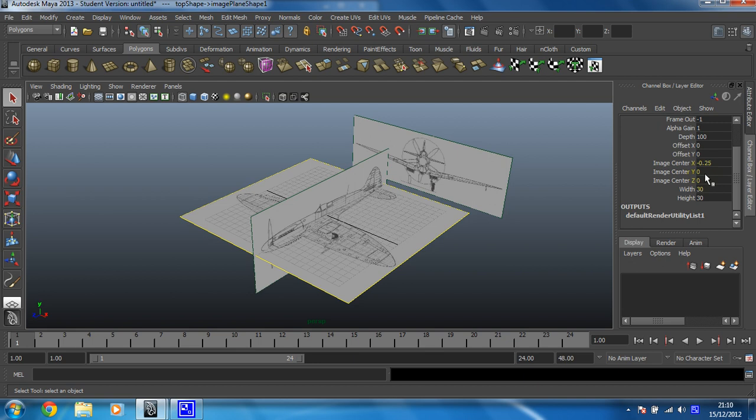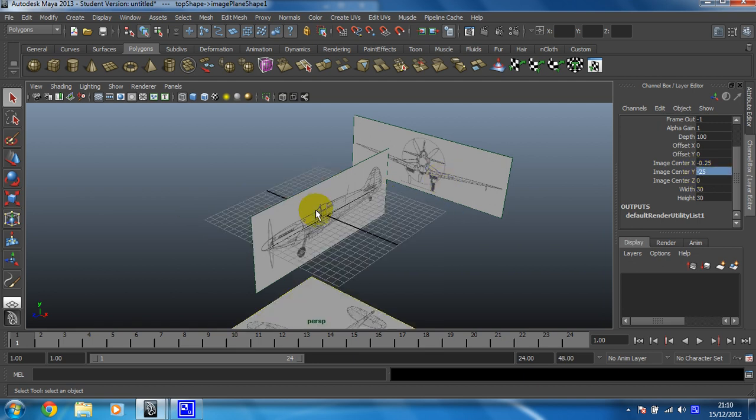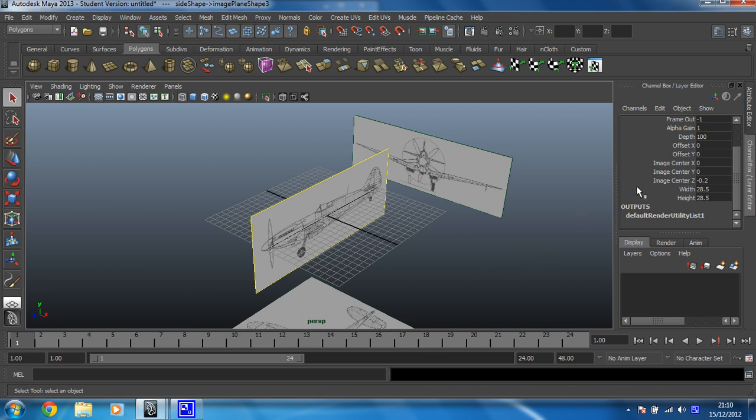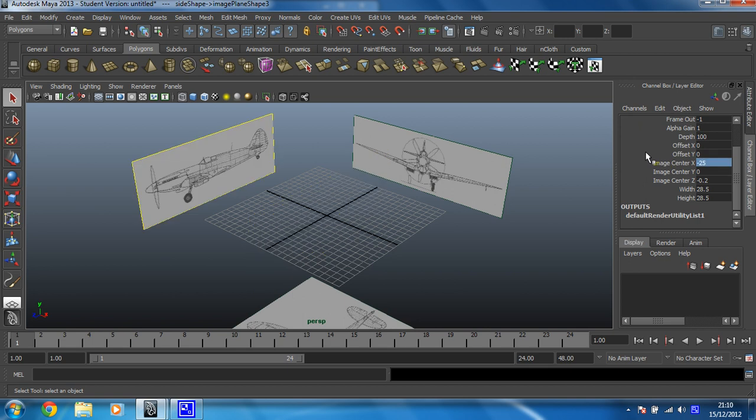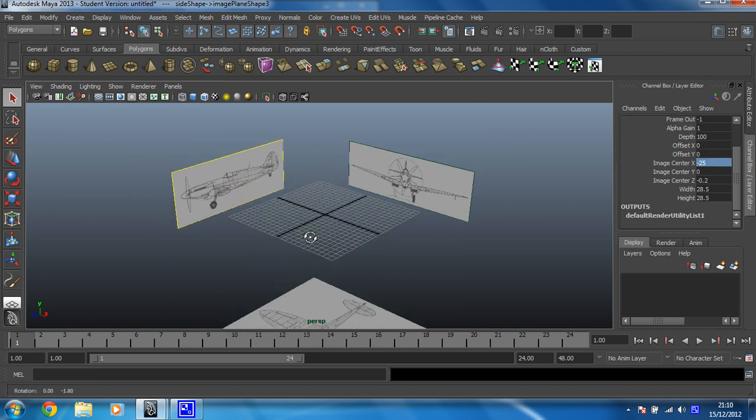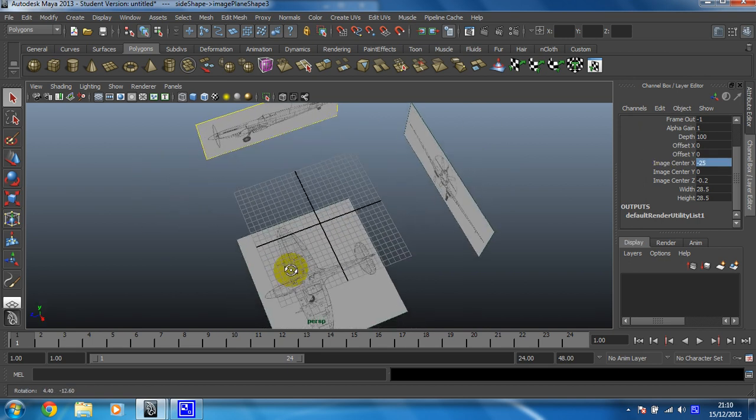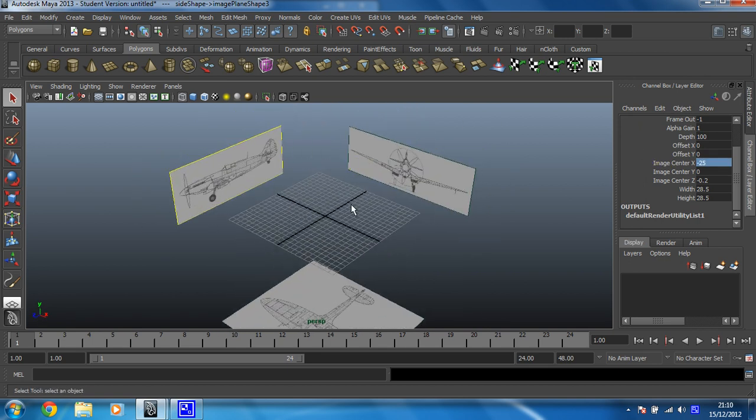Then this top one. That's going to be at minus 25 on the y-axis. And then my side. I can see that's going back on the x-axis. So minus 25. Beautiful. So they're now all out of the way. So I can model on the grid.